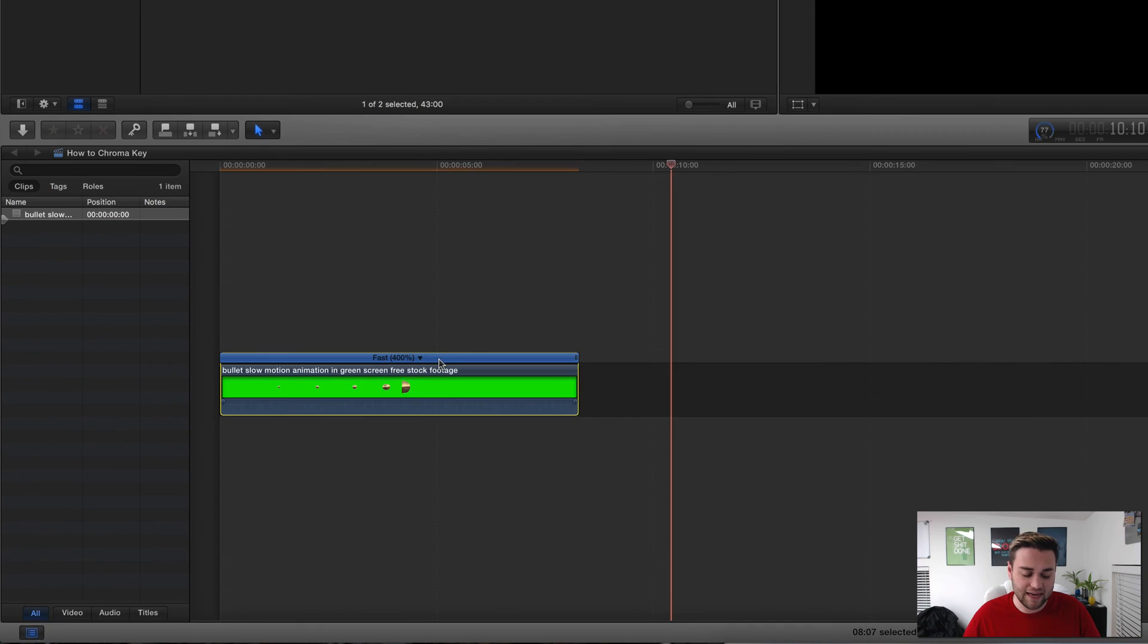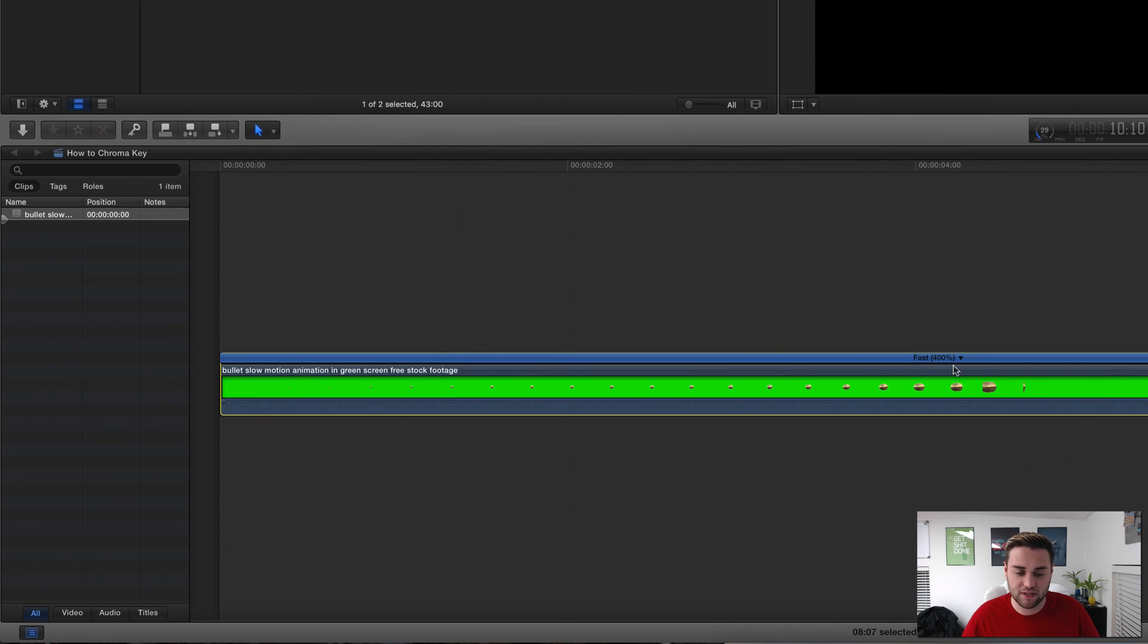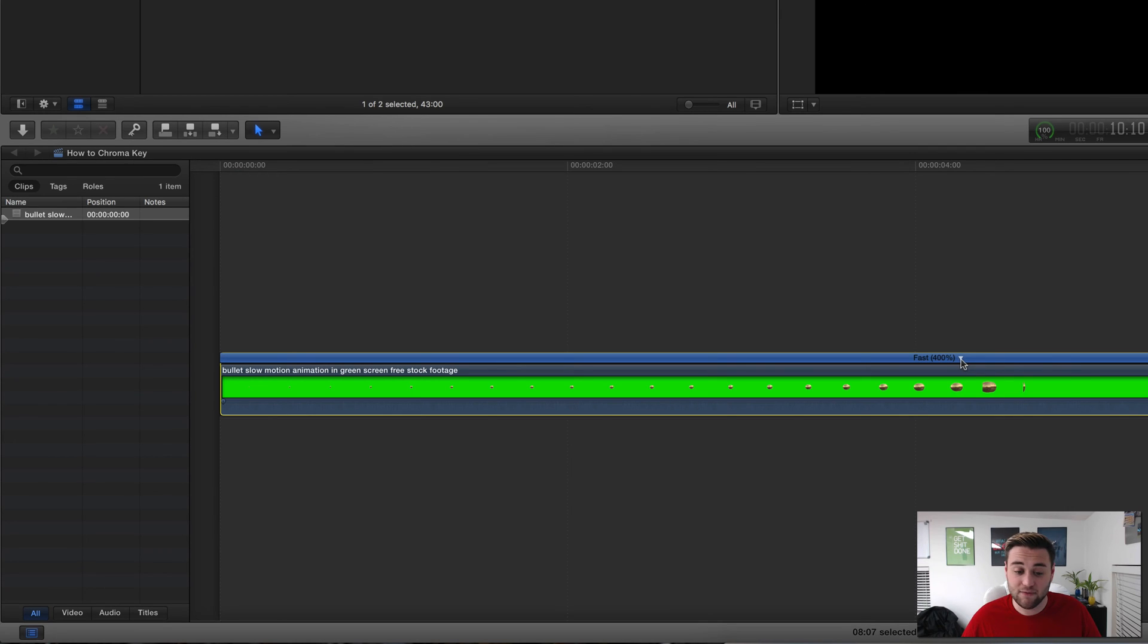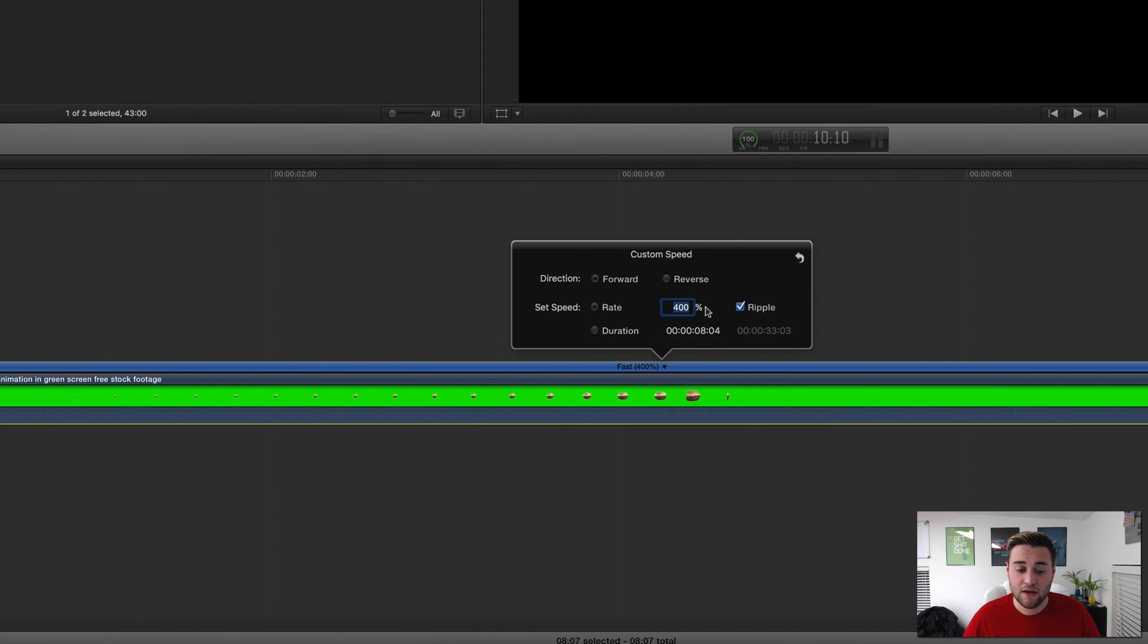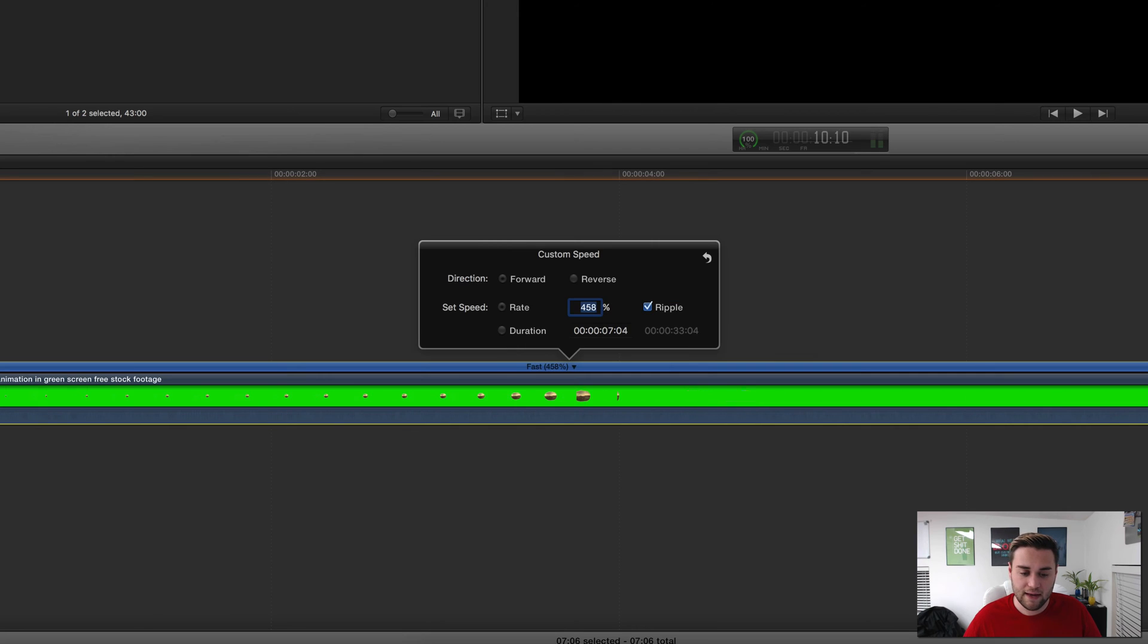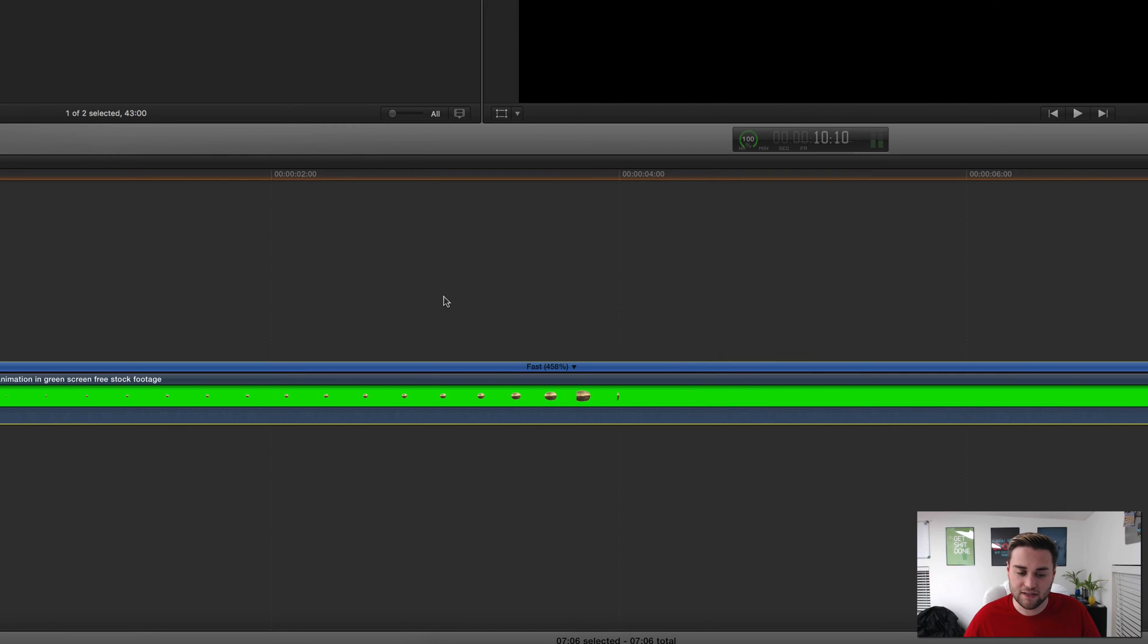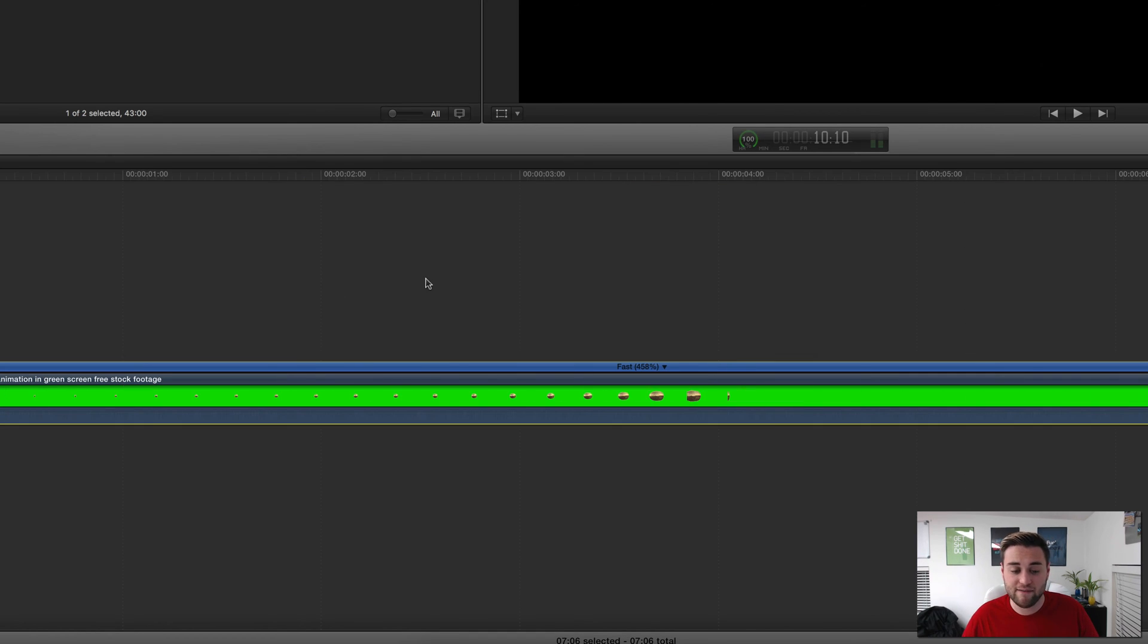It's going to give you this fast 400%. I'll make it bigger so you can see that a little better. It says 400%, but you can come in here and you can actually click on custom as well. You can set 458, hit enter, and as you can see the clip has to re-render, but you now have a clip with a custom sped up time.